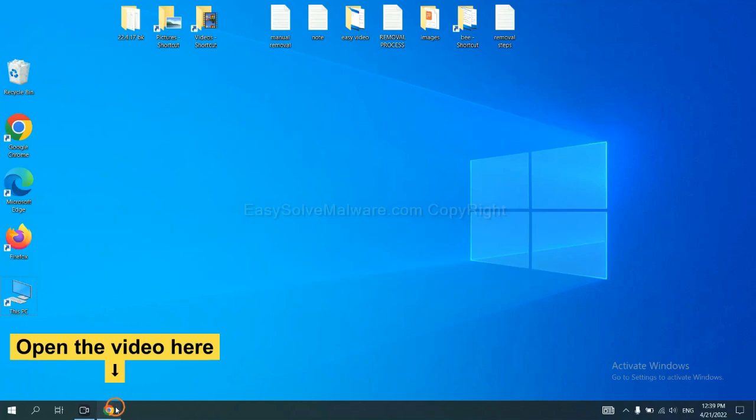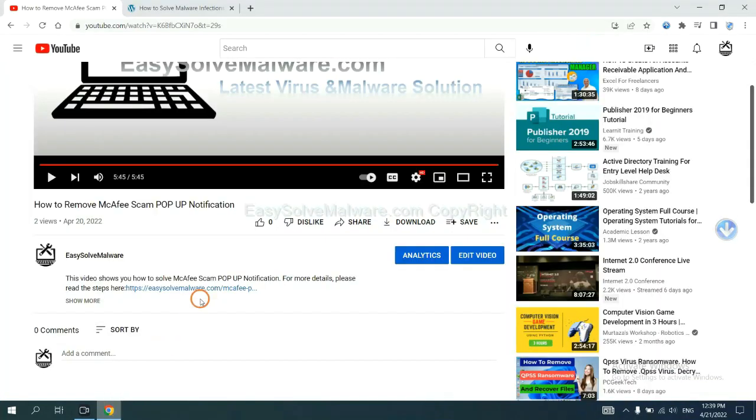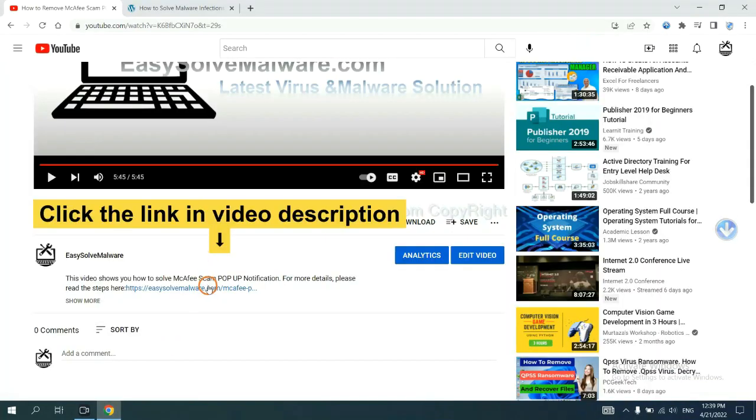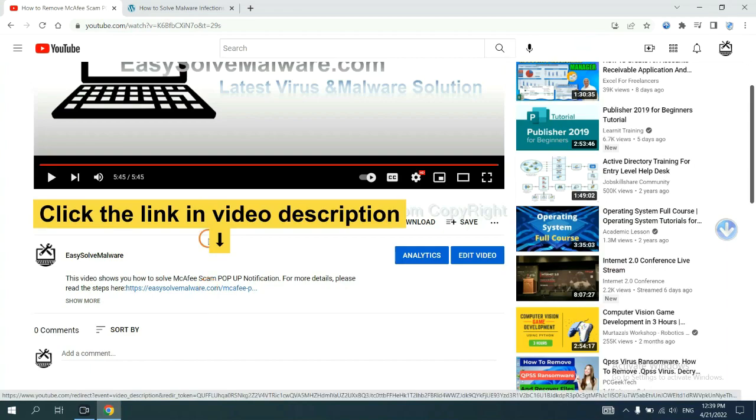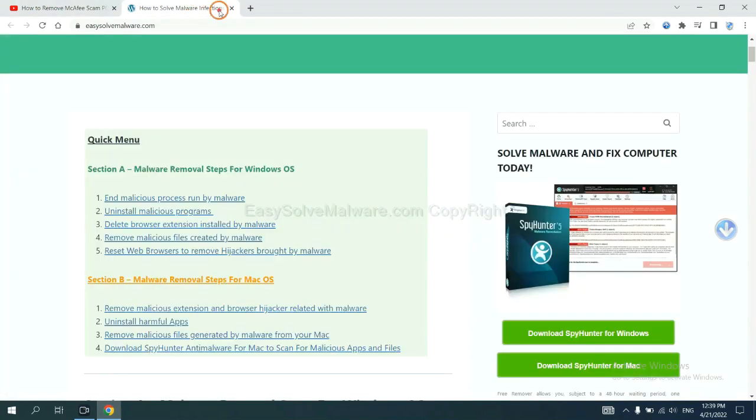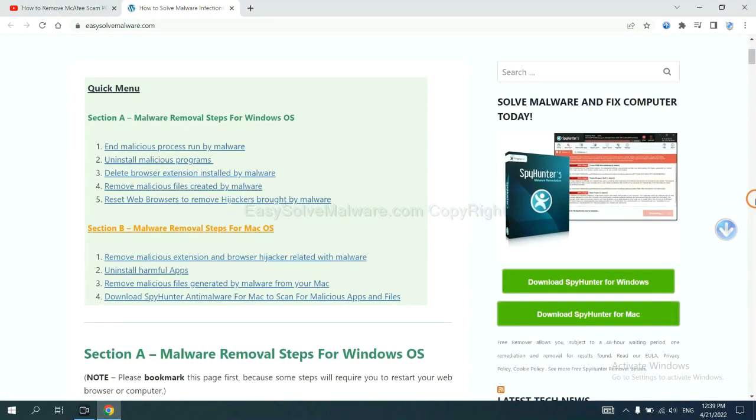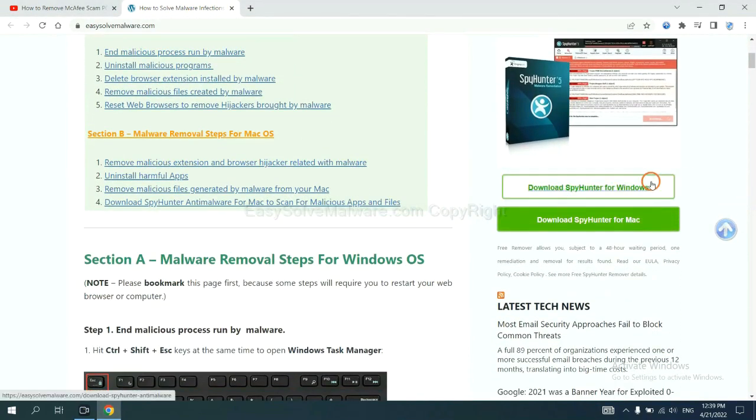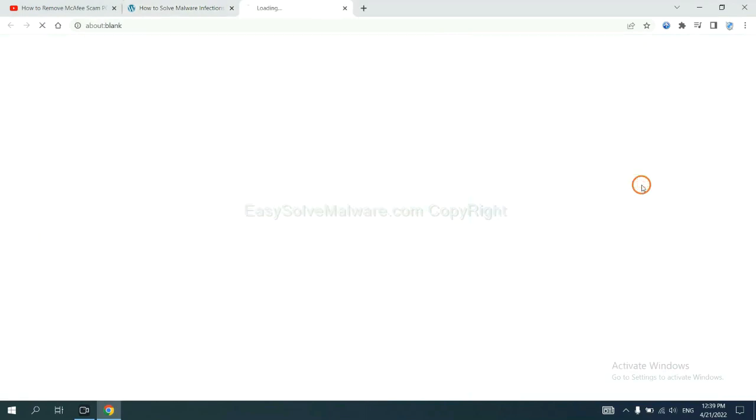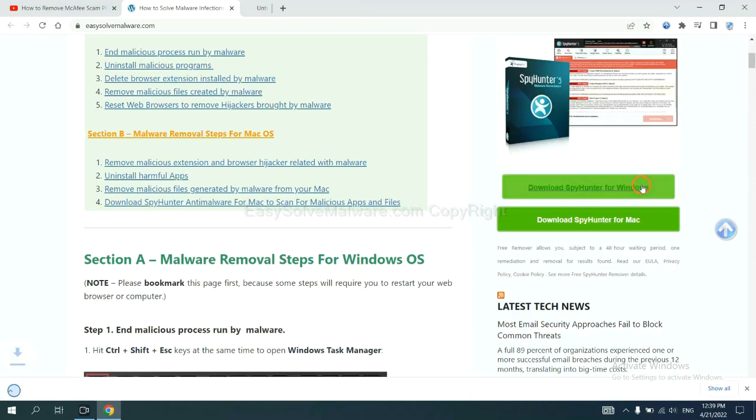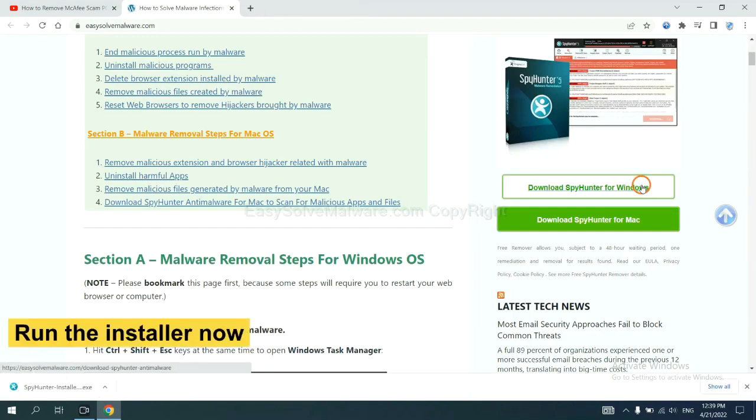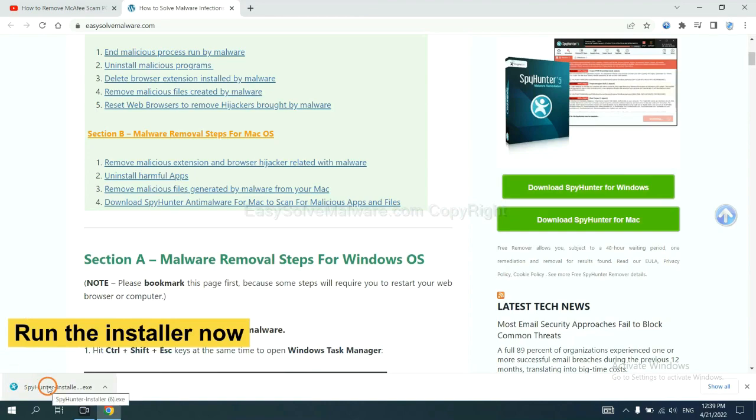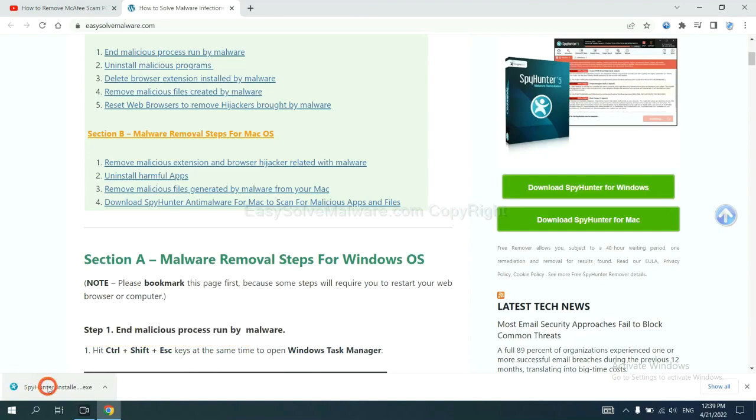Open the video, click the link in the video description and you will get a page. Now you can download SpyHunter here and run the installer.